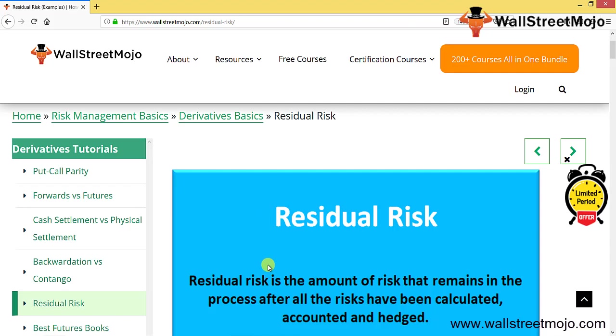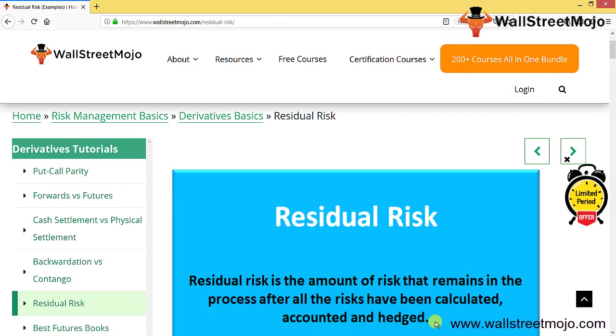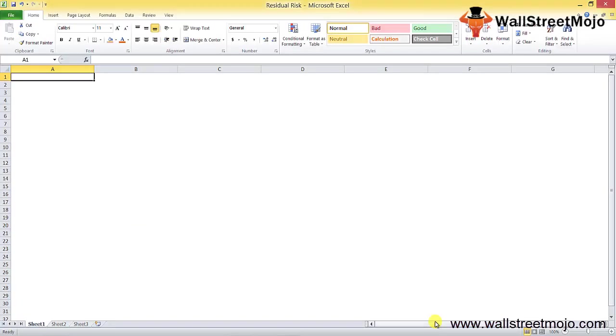So what is residual risk? There's a dialog box here. Let's try and understand this first. Residual risk is the amount of risk that remains in the process after all the risks have been calculated and accounted in hedge. Basically, you have tried to cover up and hedge as much as possible, covered up and mitigated risk to the extent of risk governance possibility. But beyond that, whatever risk remains, that is the residual risk.